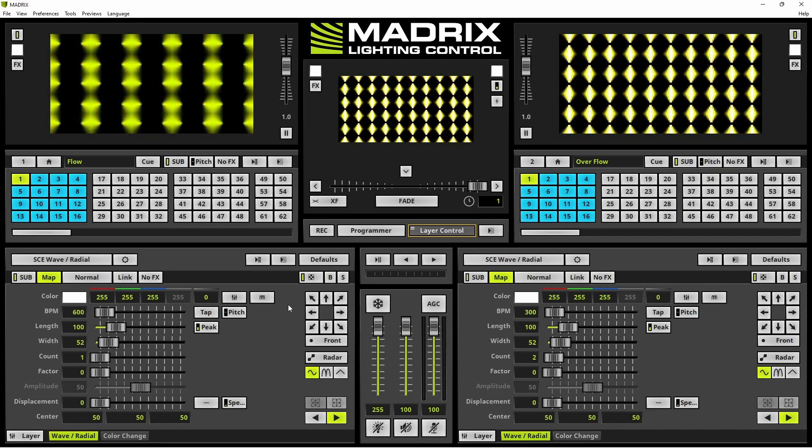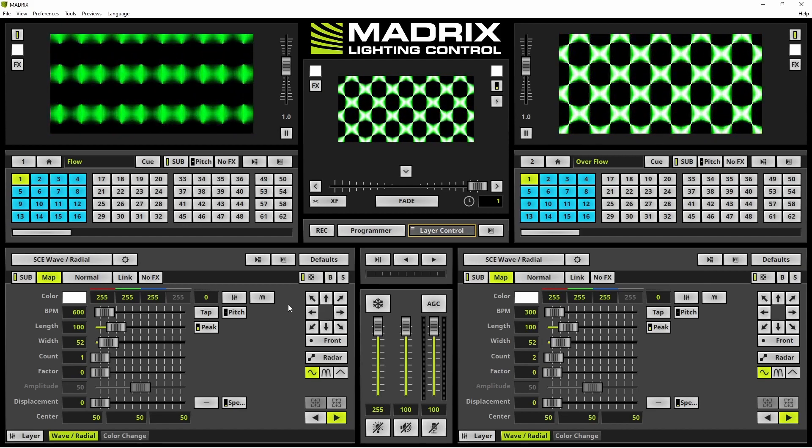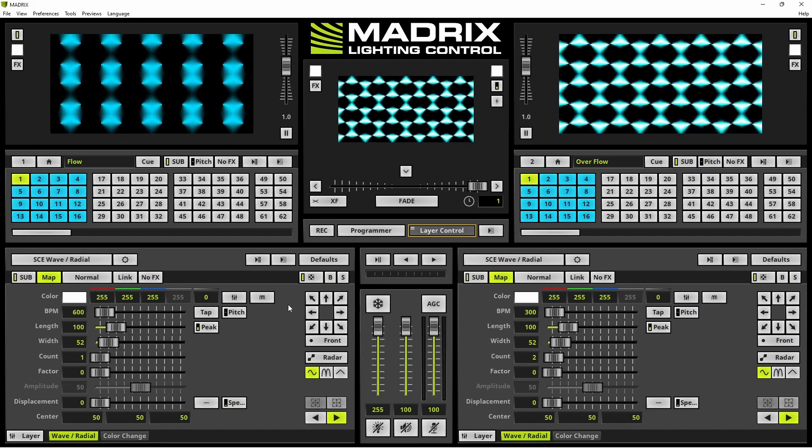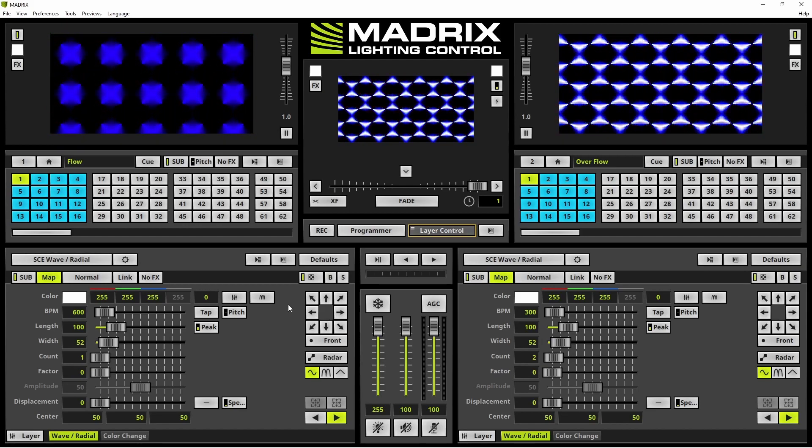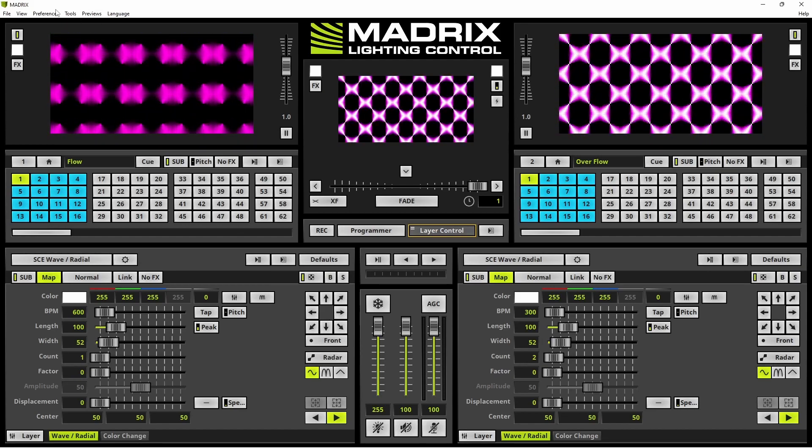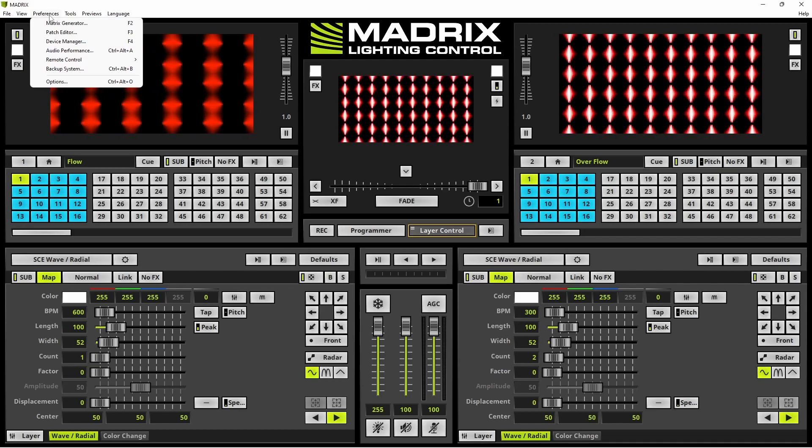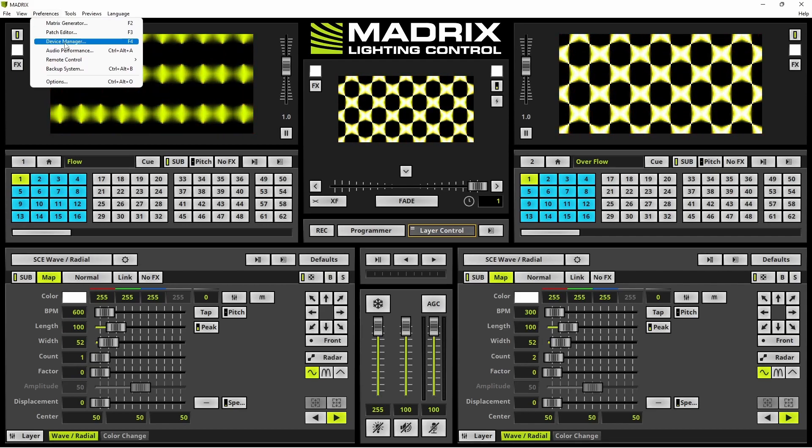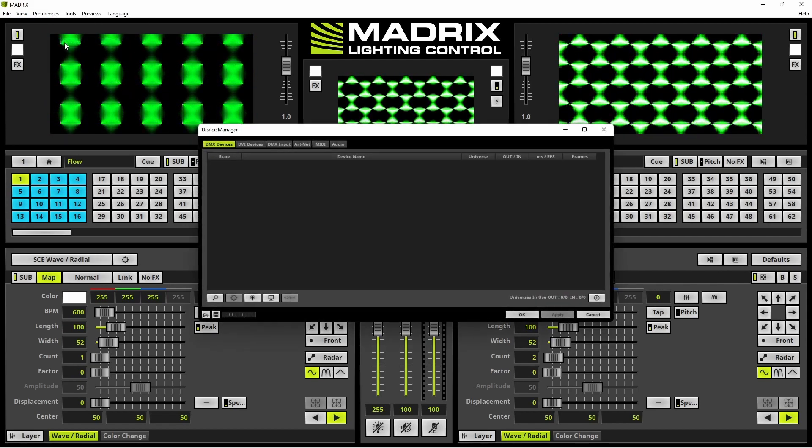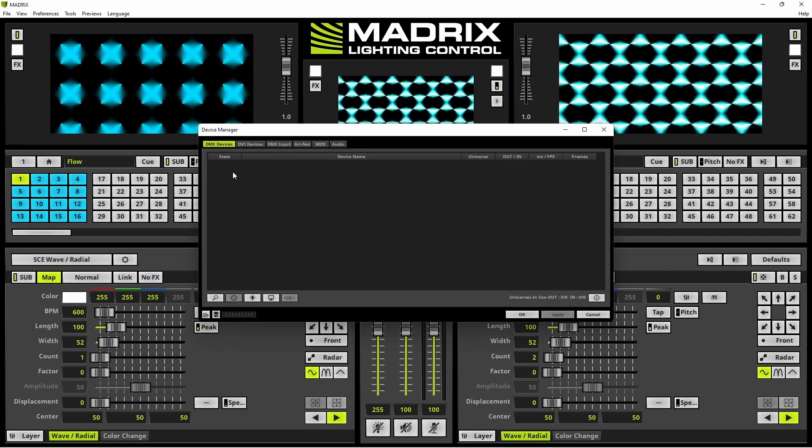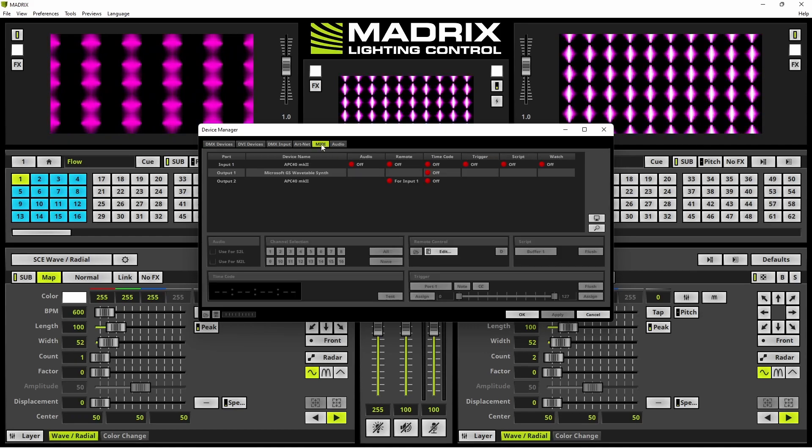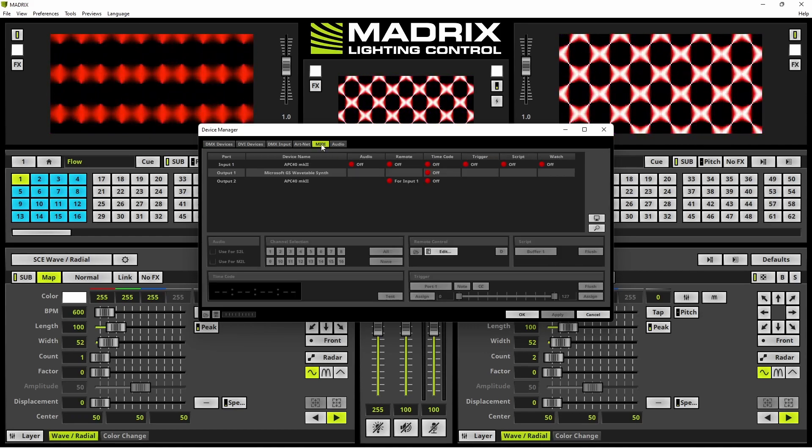To activate the remote control via MIDI, we navigate to Preferences, Device Manager, and now we select the MIDI tab.